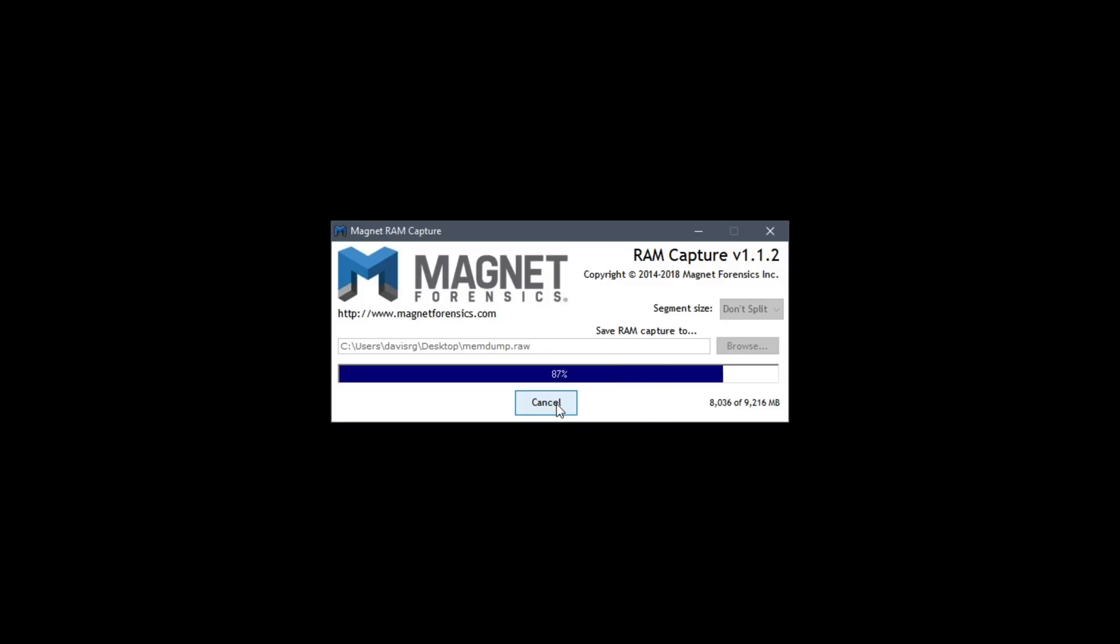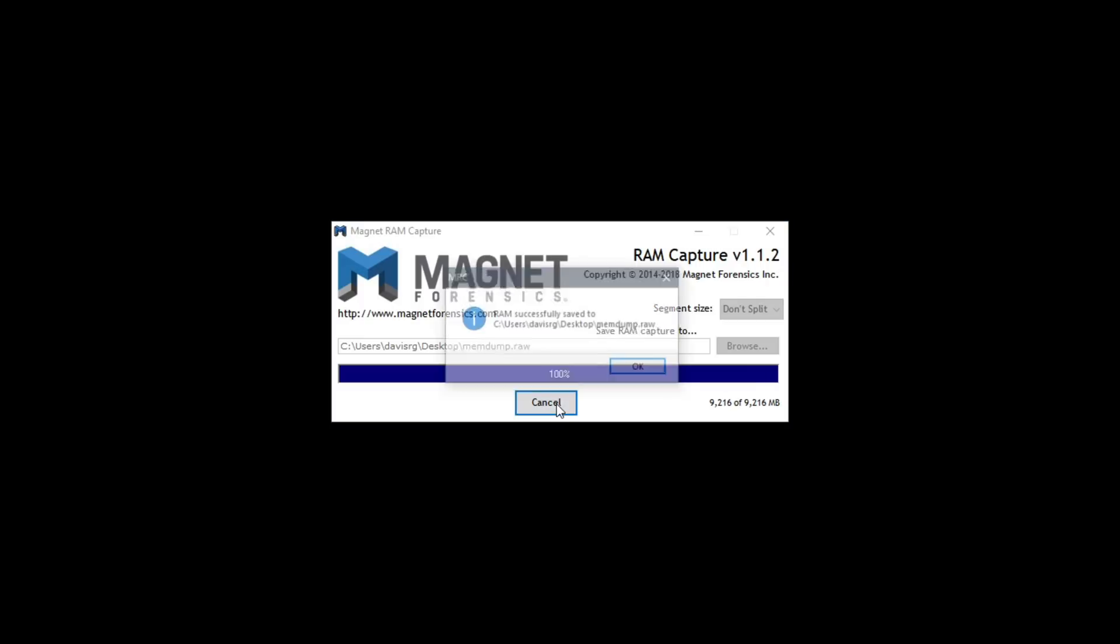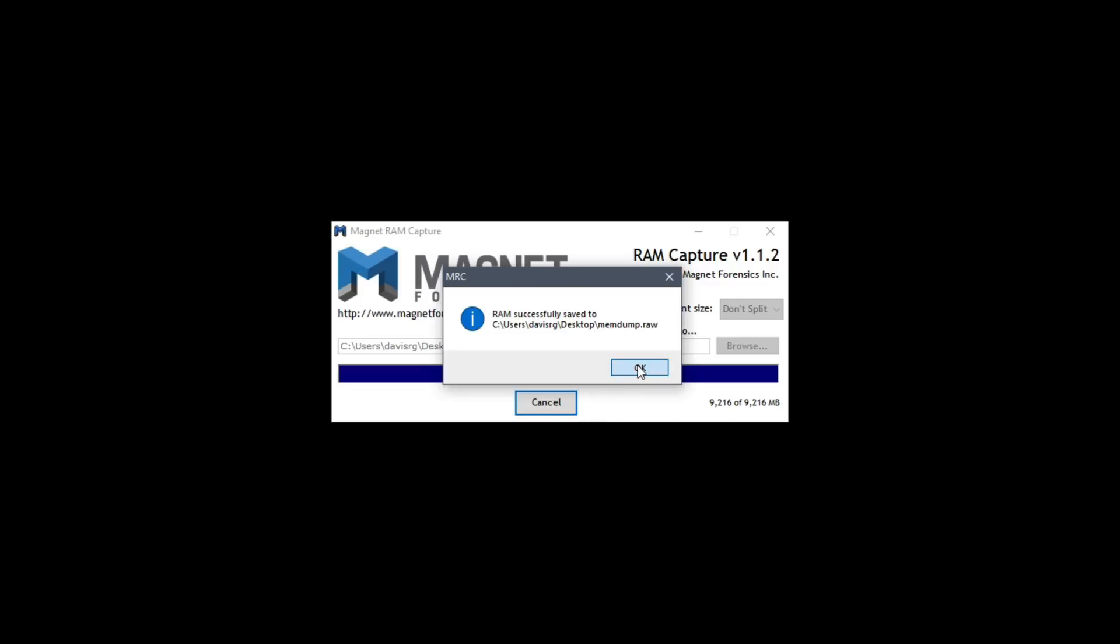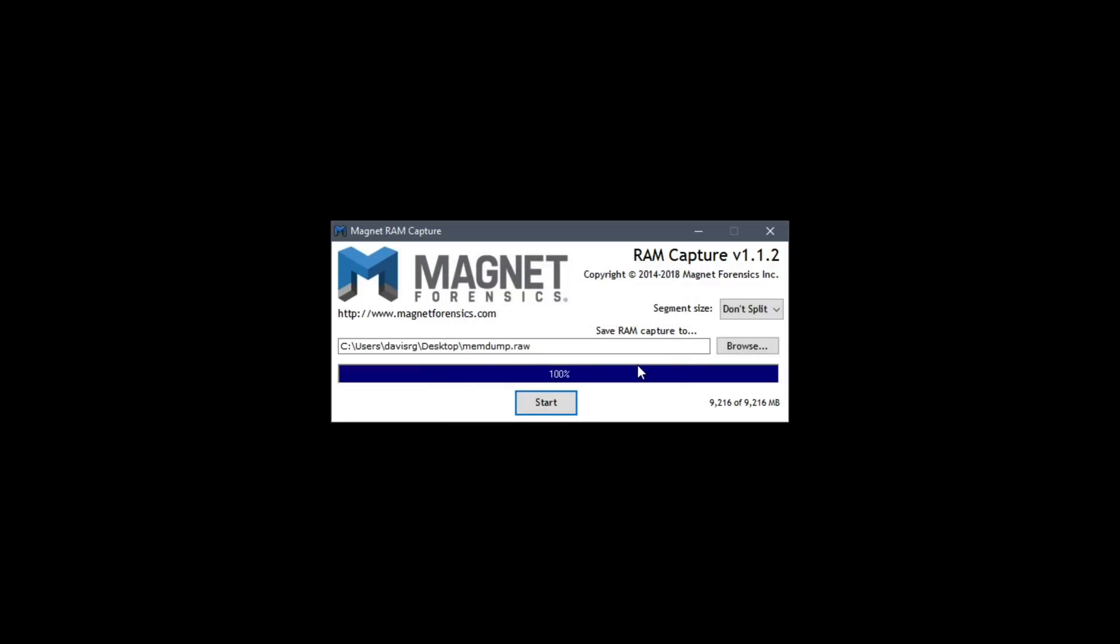When it's complete we'll get a nice little dialog box telling us that the RAM was successfully saved to that specified file. And that's all there is to it. Nothing special here but it is a fully functional RAM capture tool.